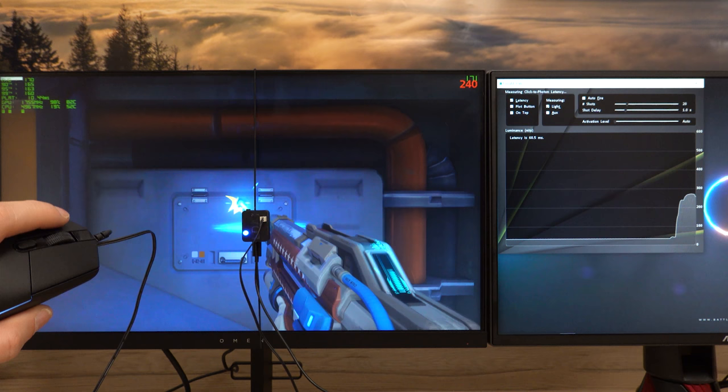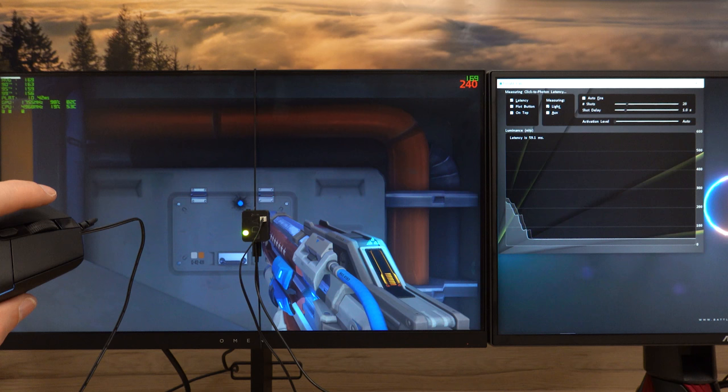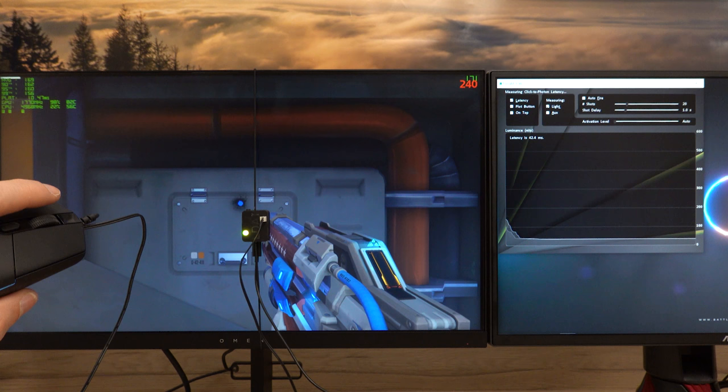However, while LDAT surely makes my life a lot easier, using it still requires a lot of experience and time. It is not designed to be used by gamers to measure system latency. For that audience, Nvidia created the Reflex Latency Analyzer.